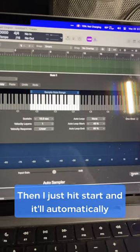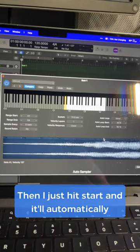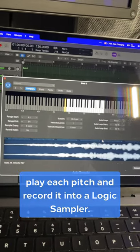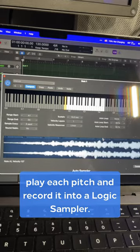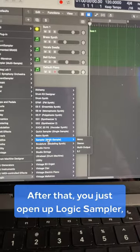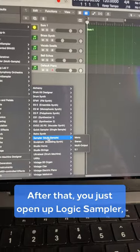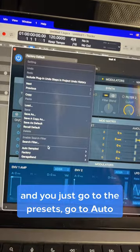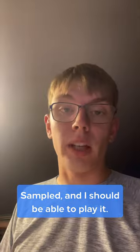Then I just hit start, and it'll automatically play each pitch and record it into a Logic Sampler. After that, you just open up Logic Sampler, go to the presets, go to Auto Sampled, and you should be able to play it.